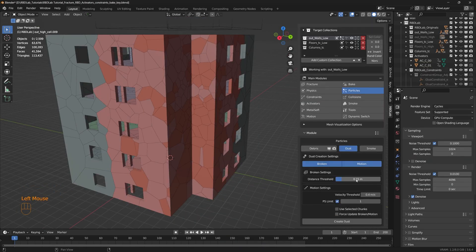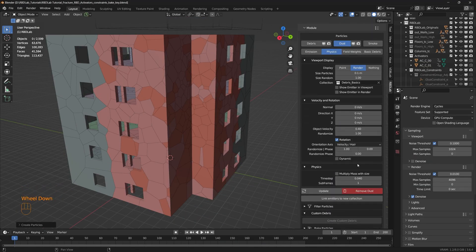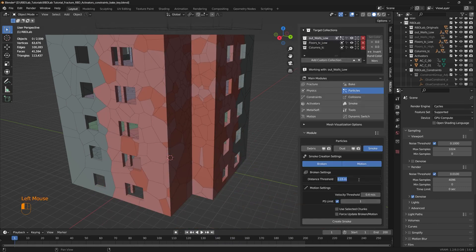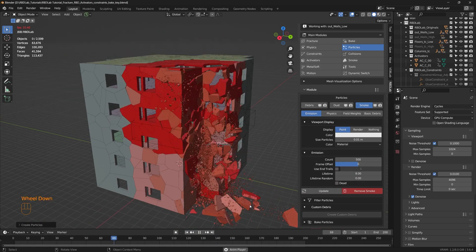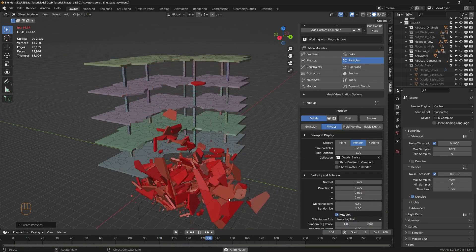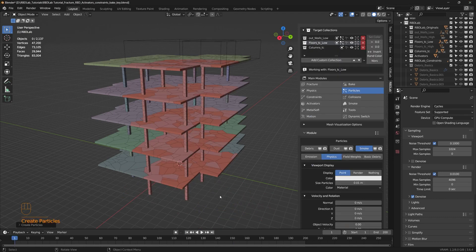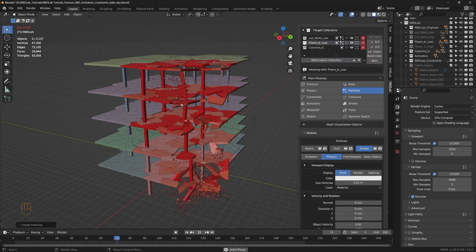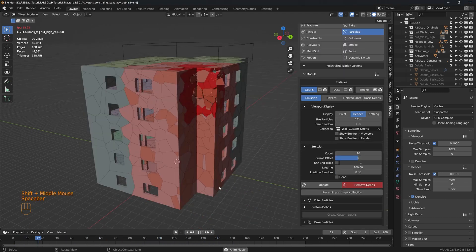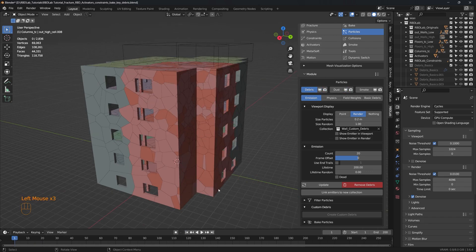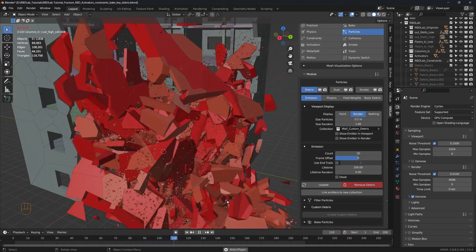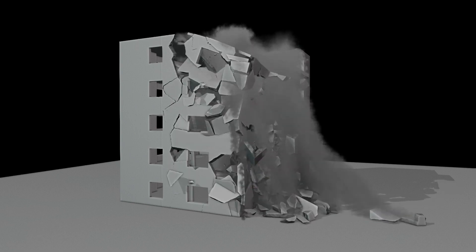The add-on also includes tools for adding debris and dust effects. When something breaks in reality, there are usually small particles and fragments that scatter upon impact. These details help destruction effects look more natural. Having debris and dust integrated into the add-on makes it easier to include these elements without having to set them up separately.